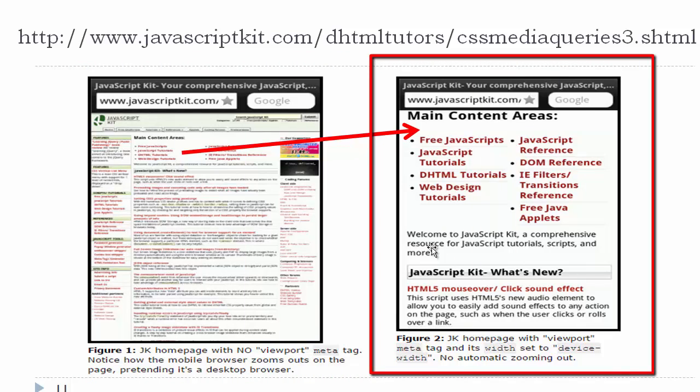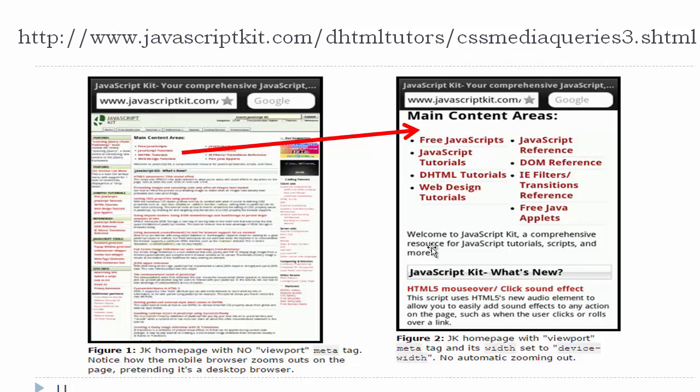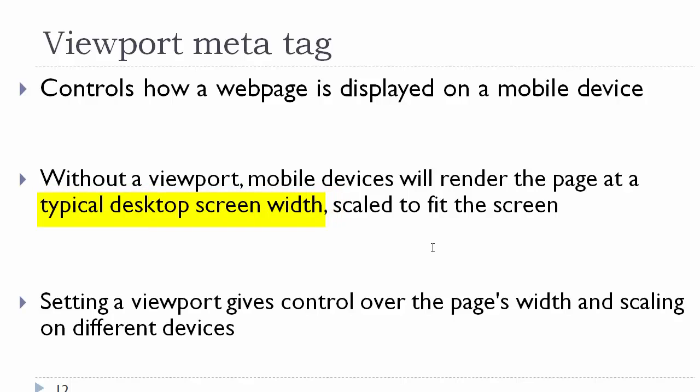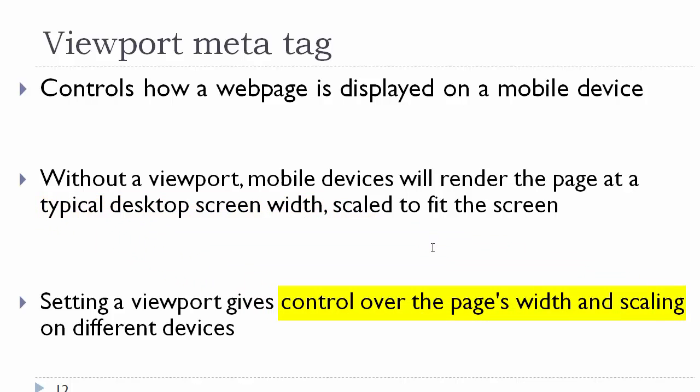So this enables us to see our content at a larger essentially aspect ratio so that it is usable. The viewport meta tag controls how the website is displayed on the mobile device. Without it, it renders the page at the typical desktop screen, which is not usable. So by setting the viewport, it gives you control over the page width and the scaling on different devices. So this is the first thing that you always need to do.